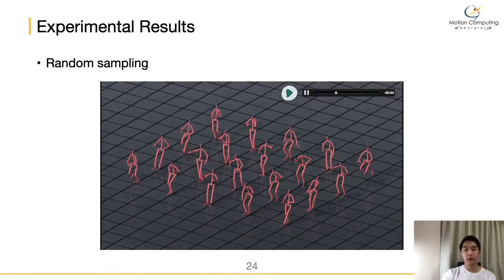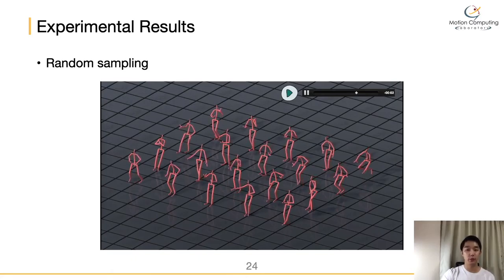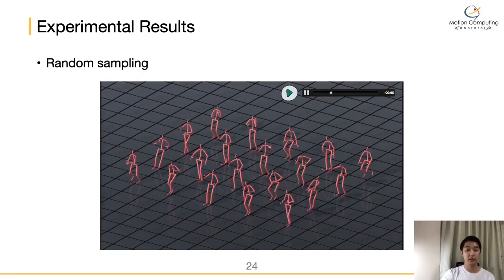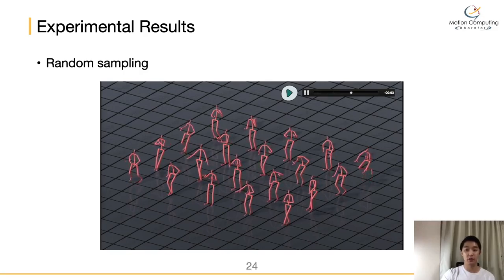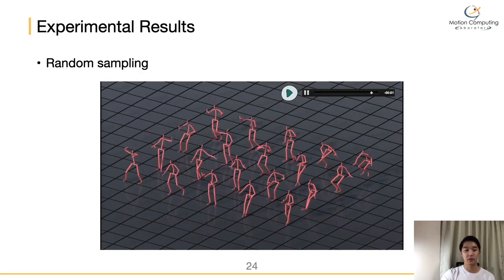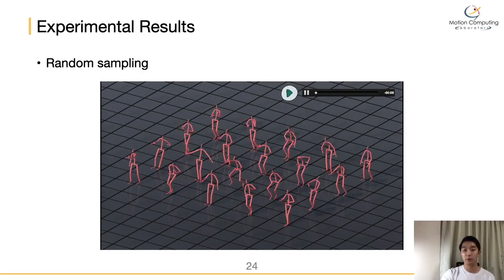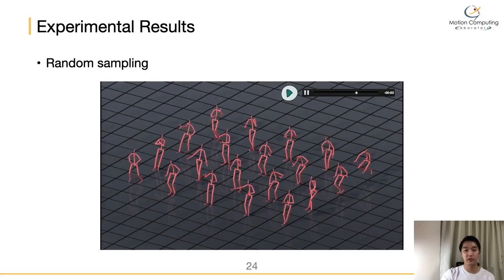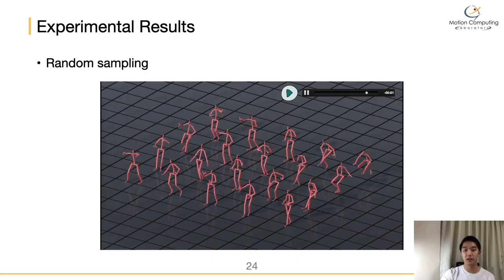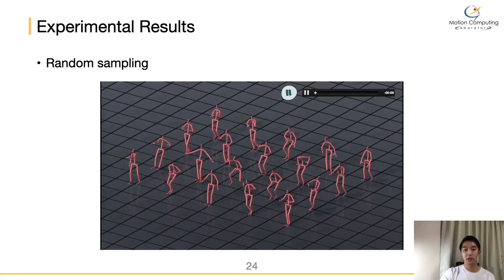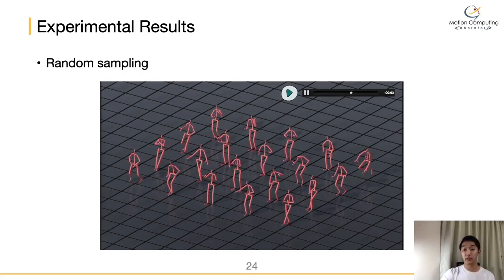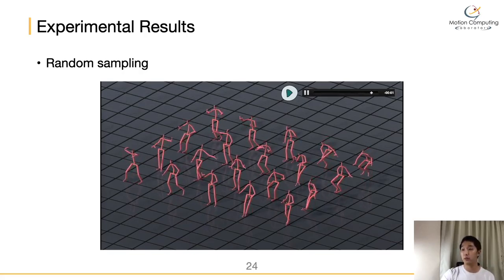To verify whether the latent motion manifold can create meaningful motions, we randomly sampled 30 latent vectors and decoded them to obtain motions. One can see that our method can create various actions including sitting, crossing the legs, and resting at work. This result suggests that our motion manifold and decoder can create a wide range of plausible behaviors.